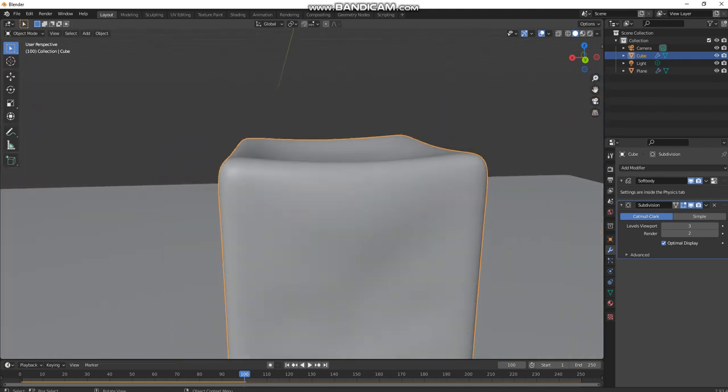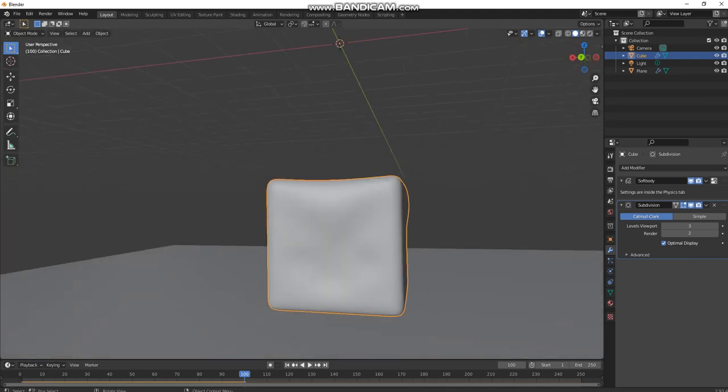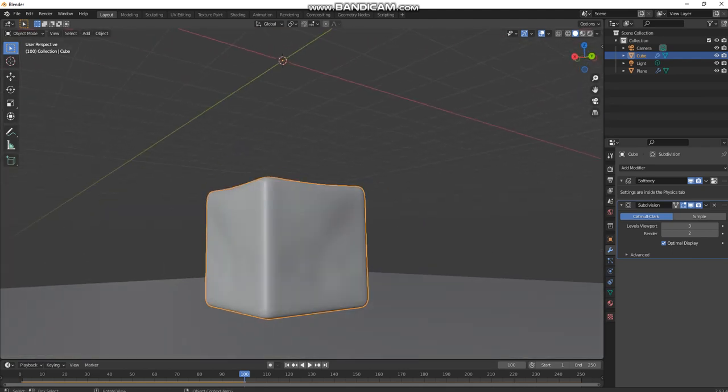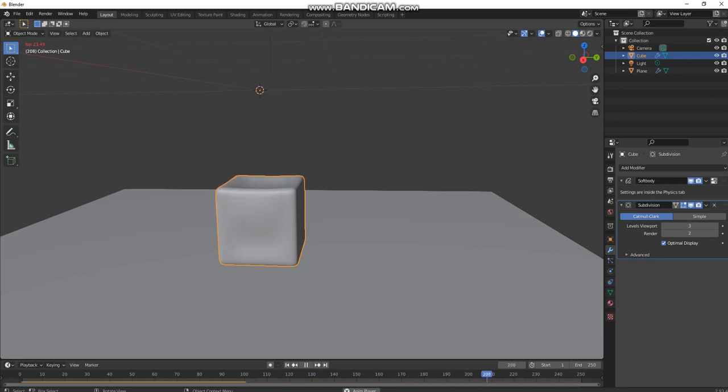Just right-click shade smooth and that's how you make a soft body simulation. Make sure to like and subscribe, and thanks for watching.